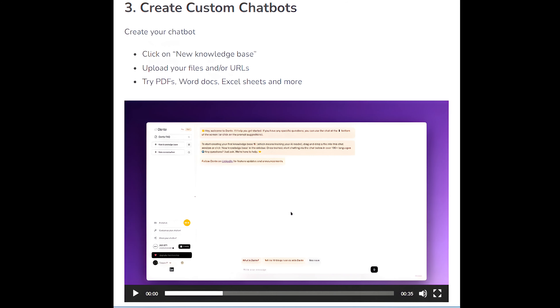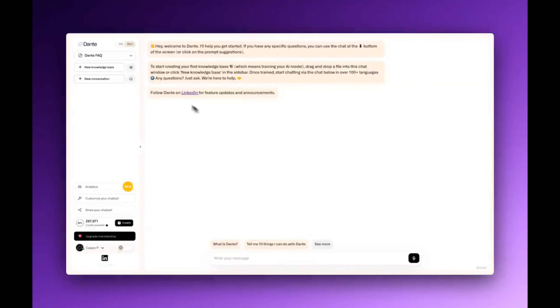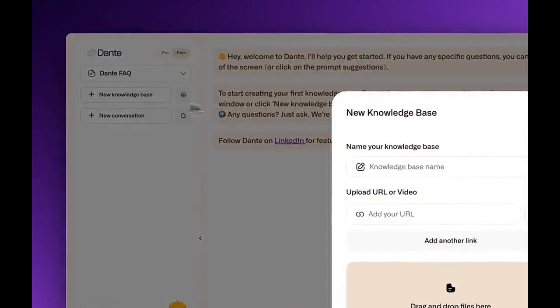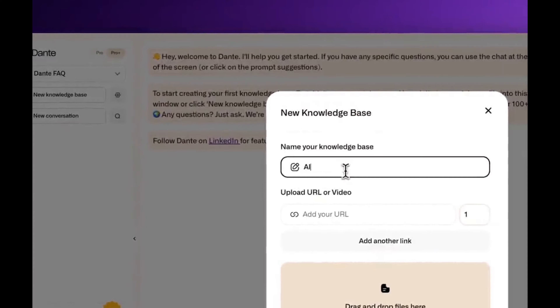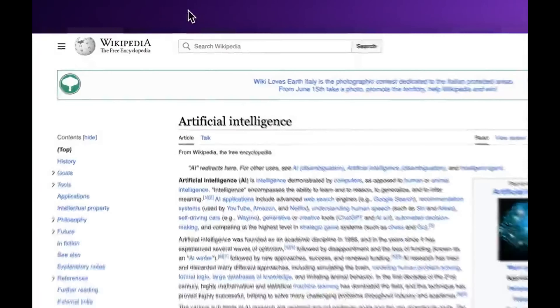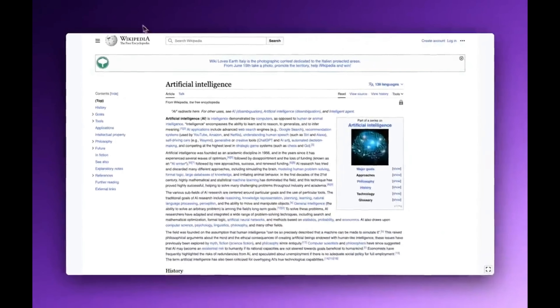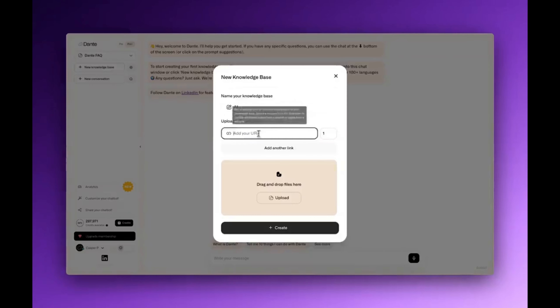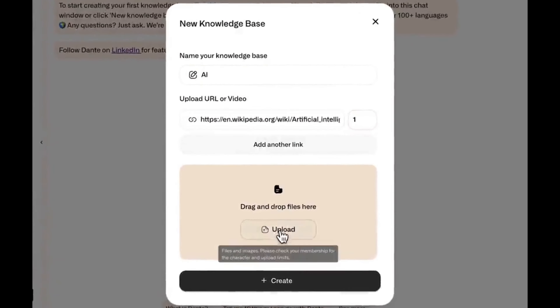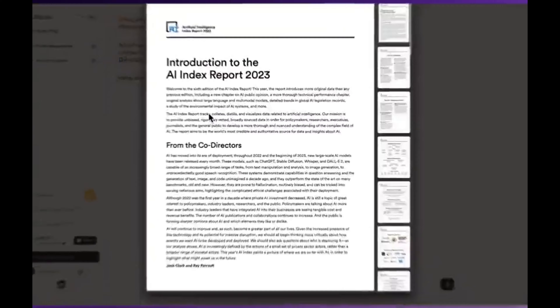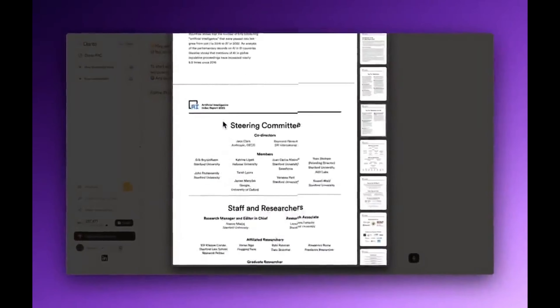Step 3: Create custom chatbots. Click on New Knowledge Base, upload your files and/or URLs. You can try PDFs, Word Docs, Excel Sheets, and more.